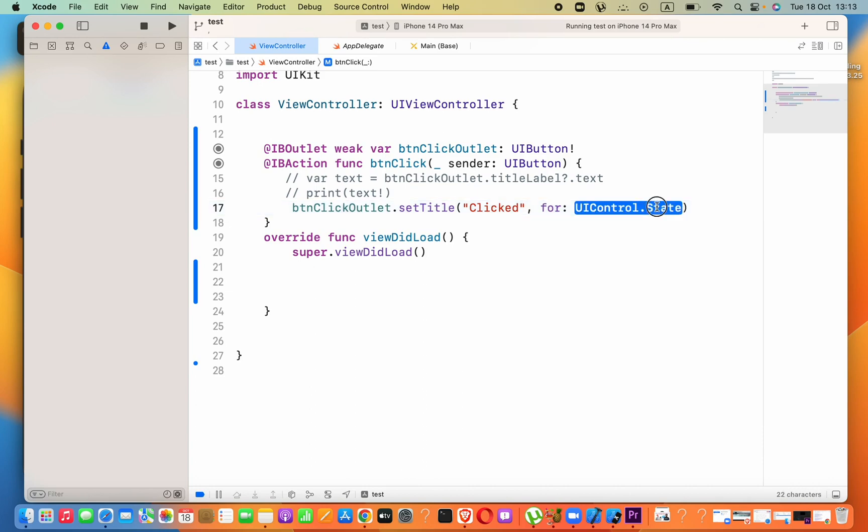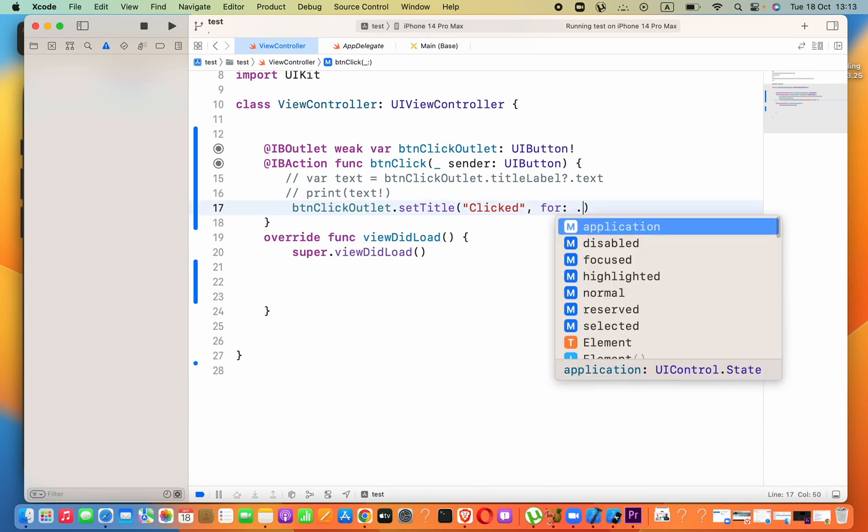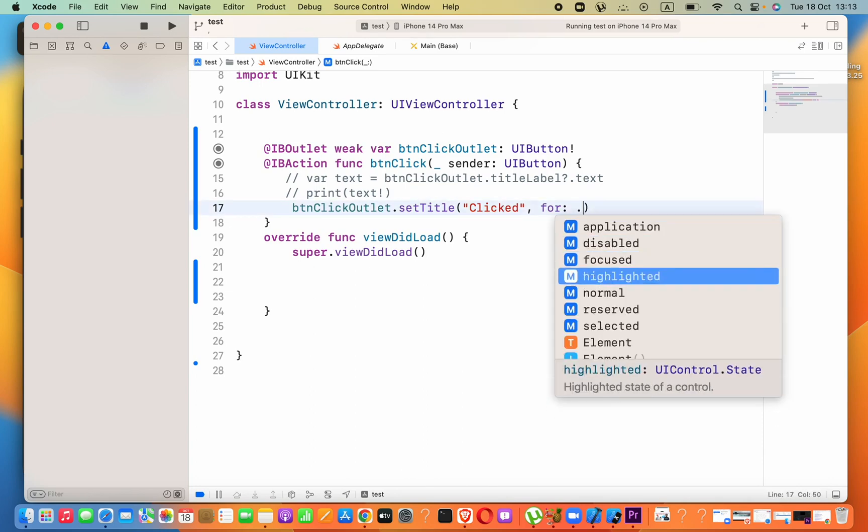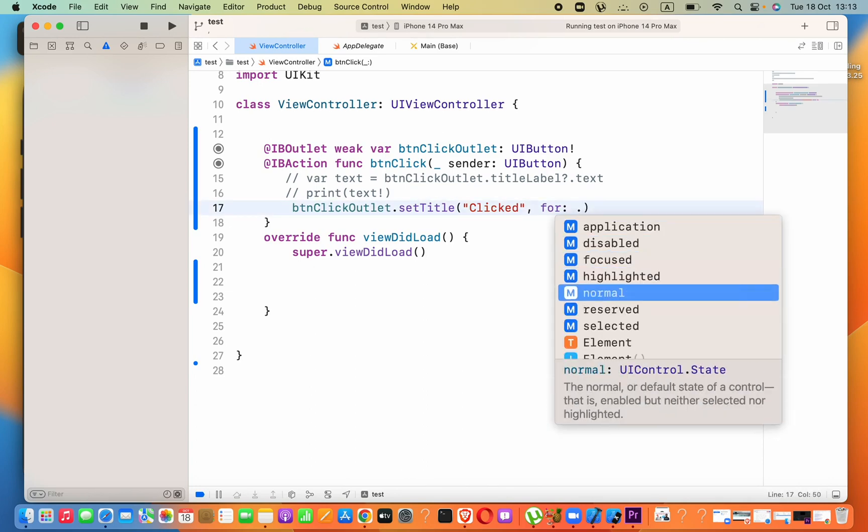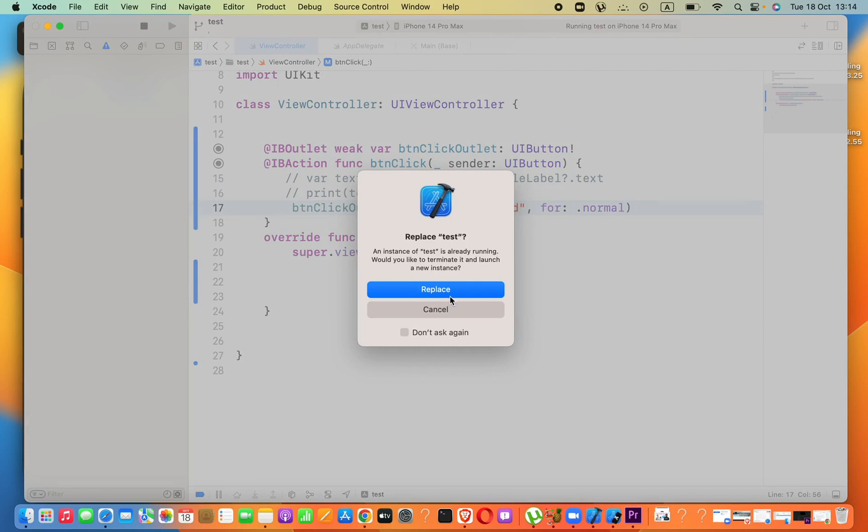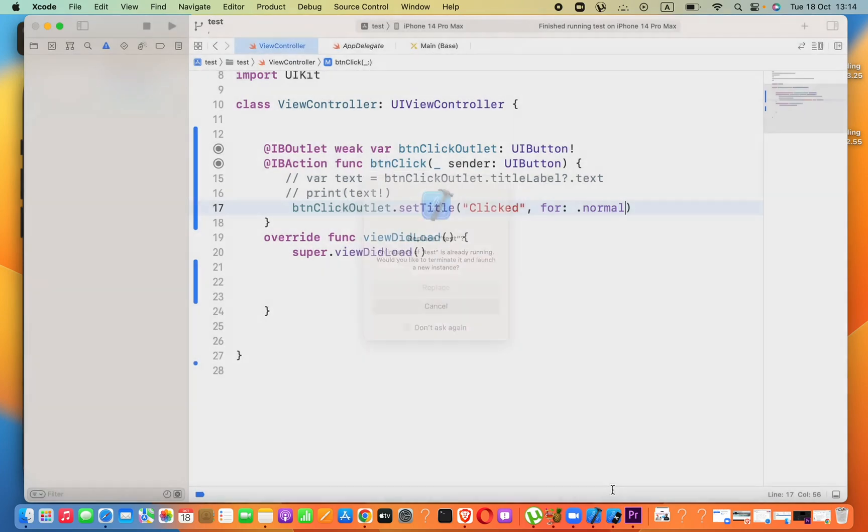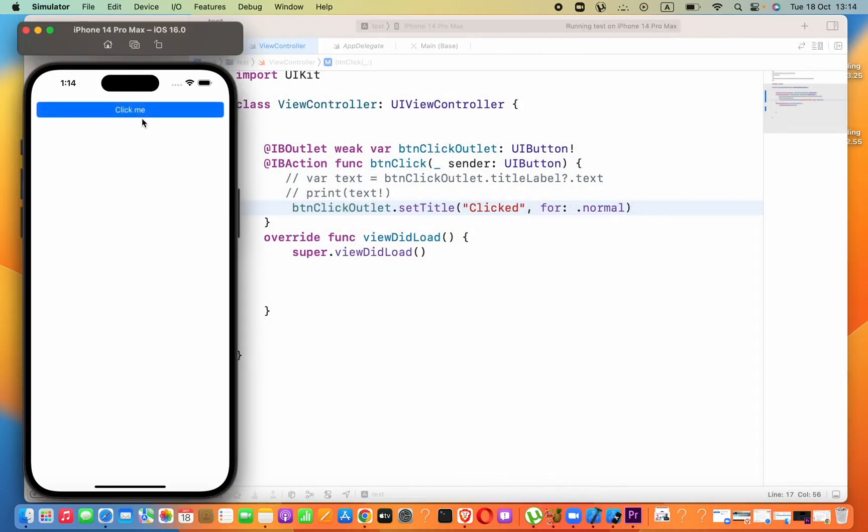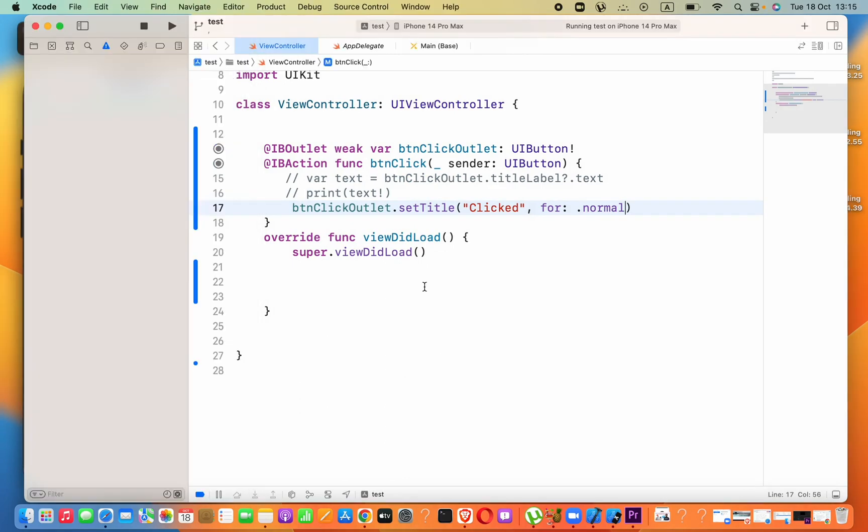Here we have to say as dot normal. I'm going to run this. If we press on this 'Click Me', that text has been changed. Alright, this is it for this lecture and I will see you in the next lecture.